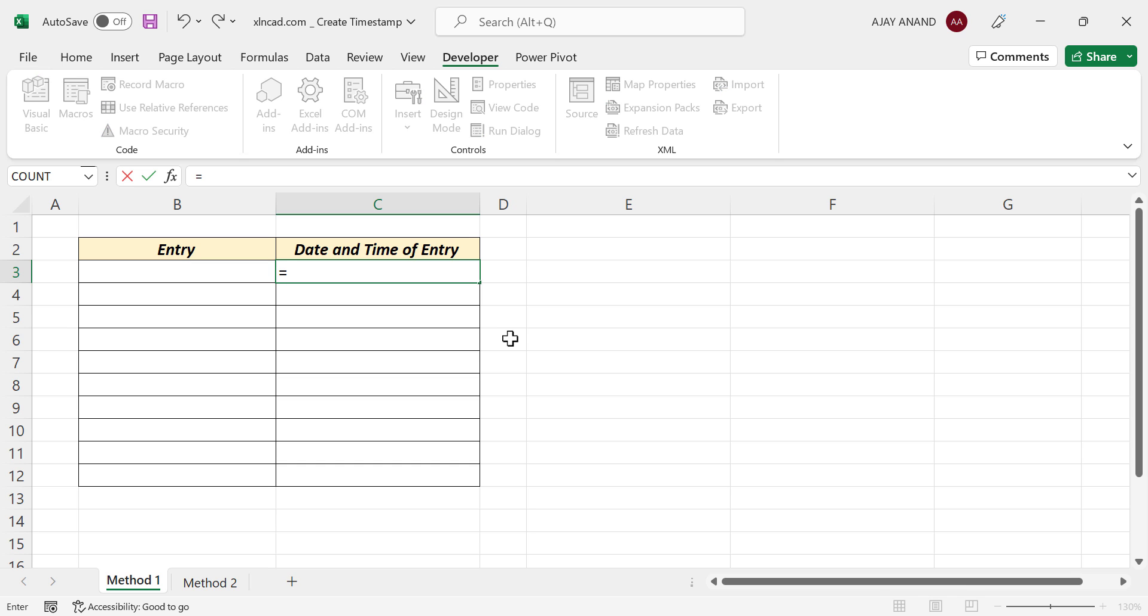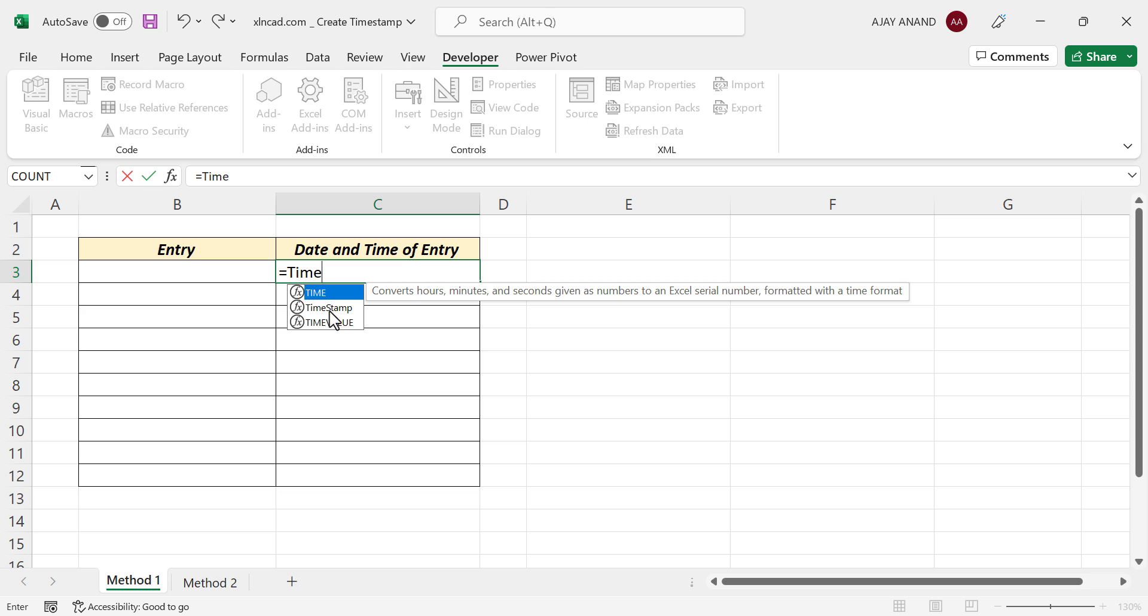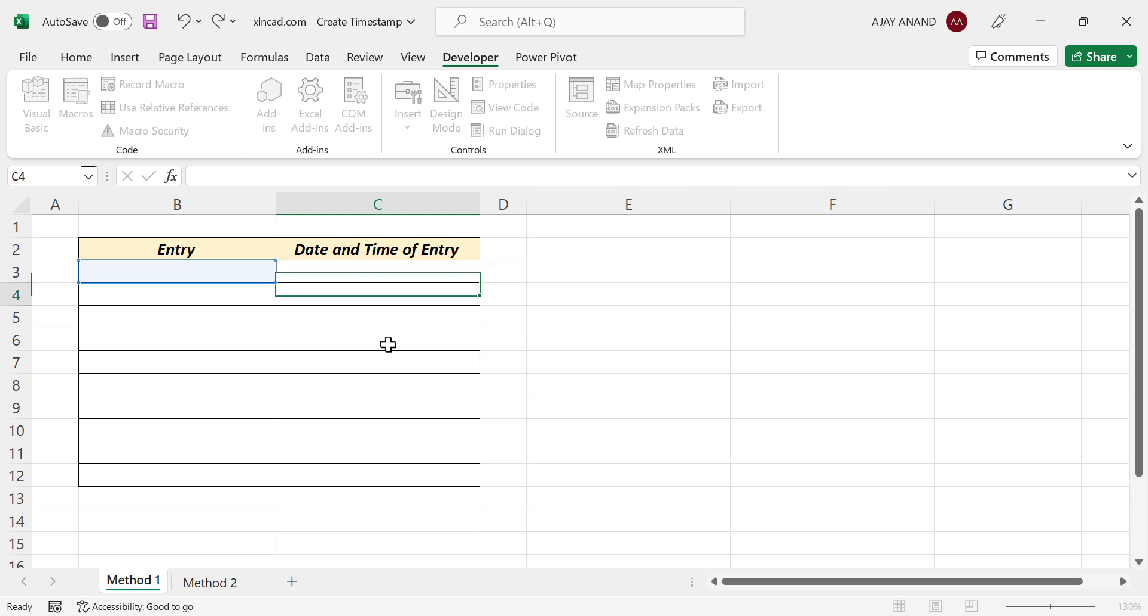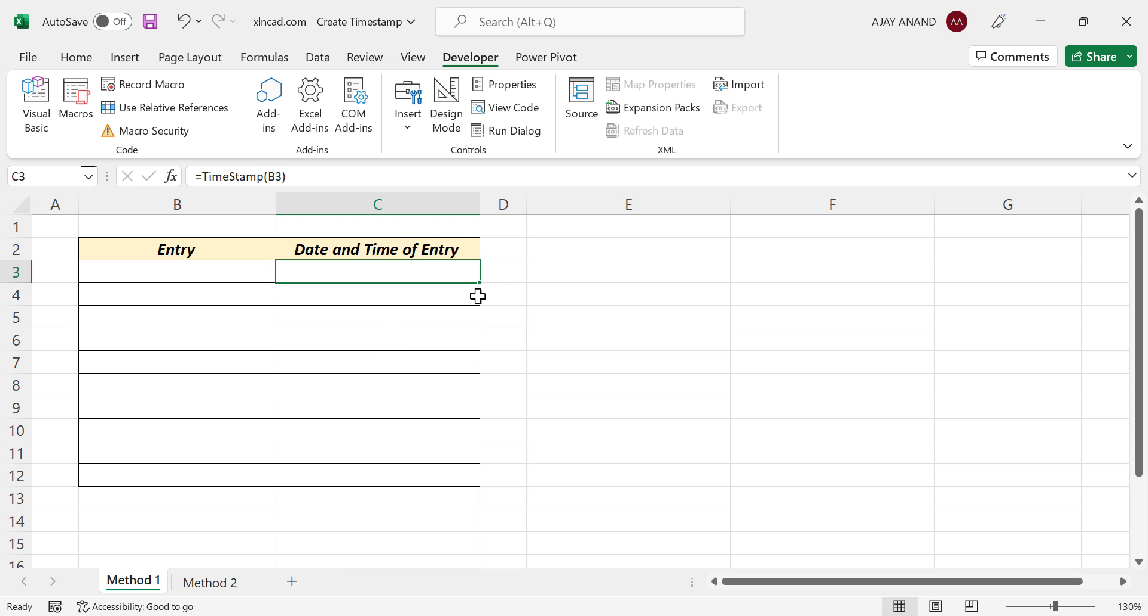Type in =timestamp. See, the user-defined function called timestamp is listed here. Now select the adjacent cell, the cell where we will be entering data. Close parentheses. Now we'll copy this formula into the cells below.